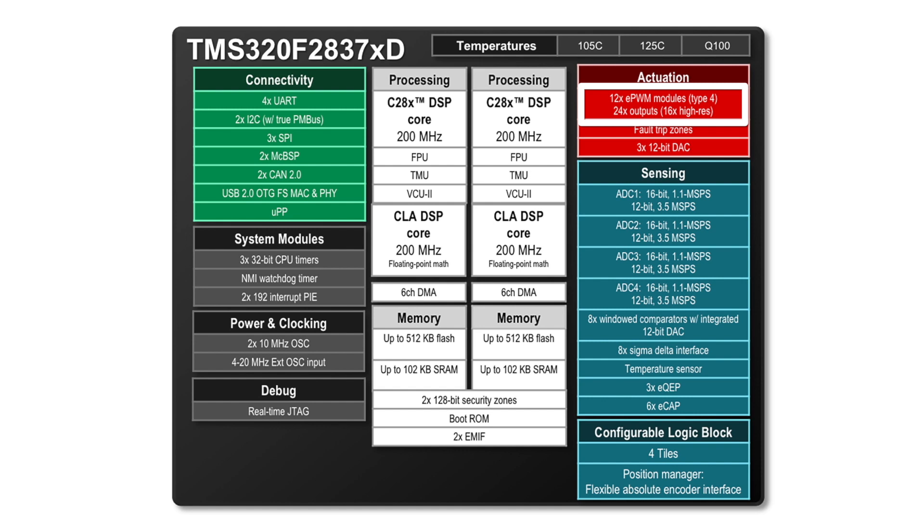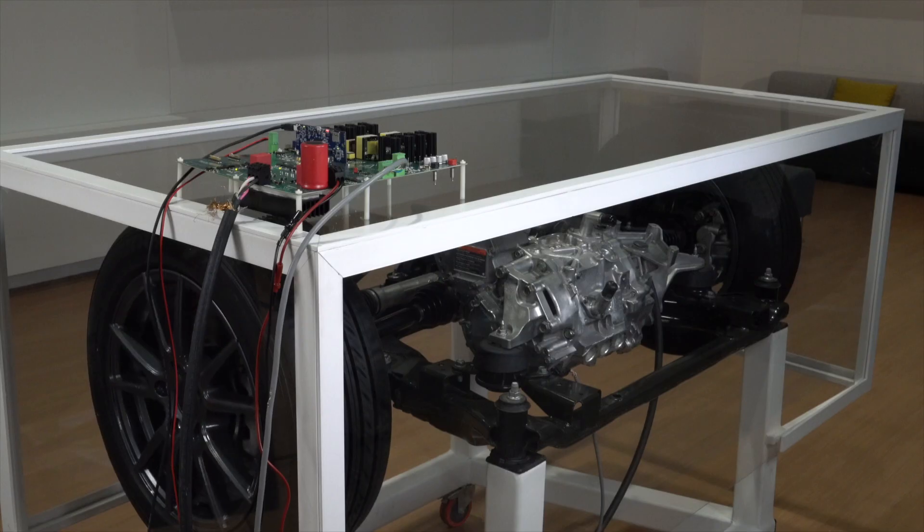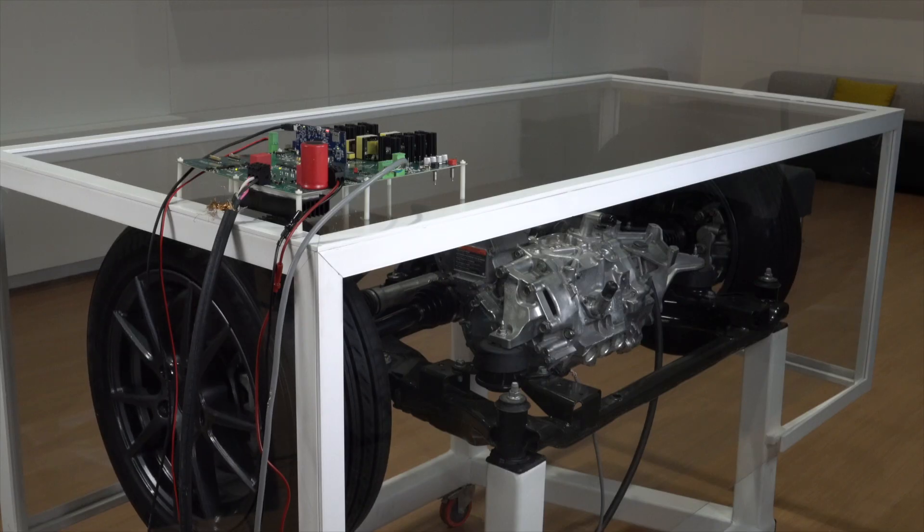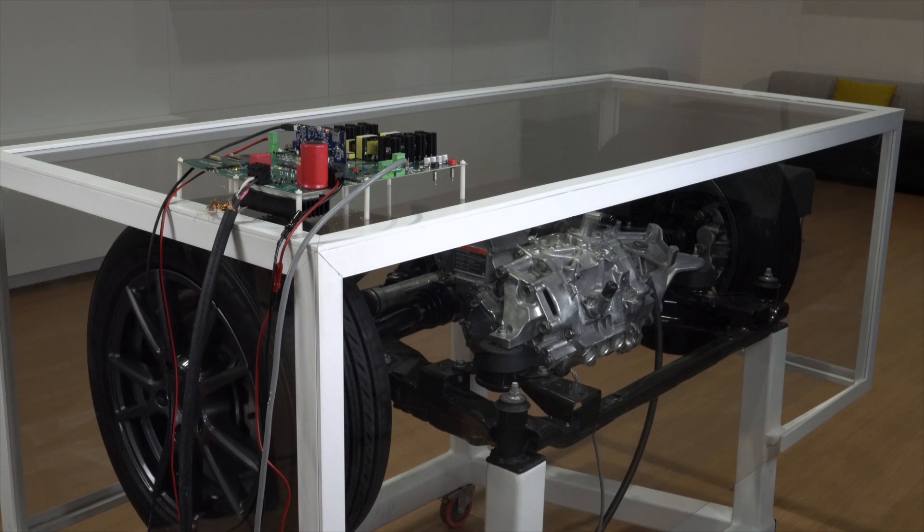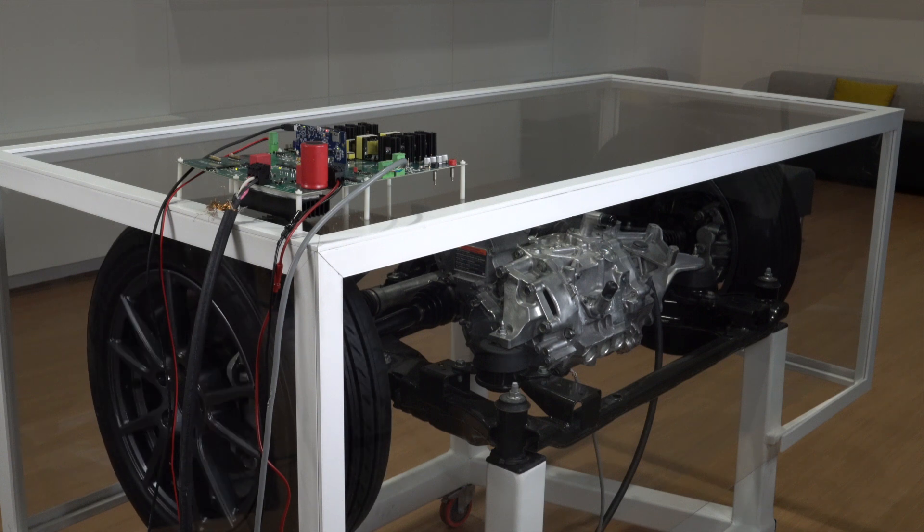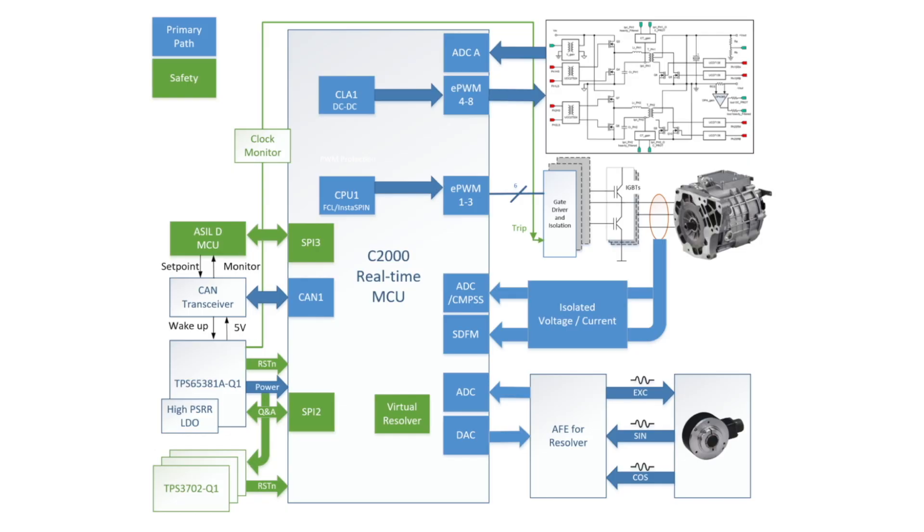Advanced PWMs with resolution down to 150 picoseconds for duty cycle, deadband, phase, and period drive wide bandgap semiconductors such as silicon carbide and gallium nitride at switching frequencies greater than 500 kHz.